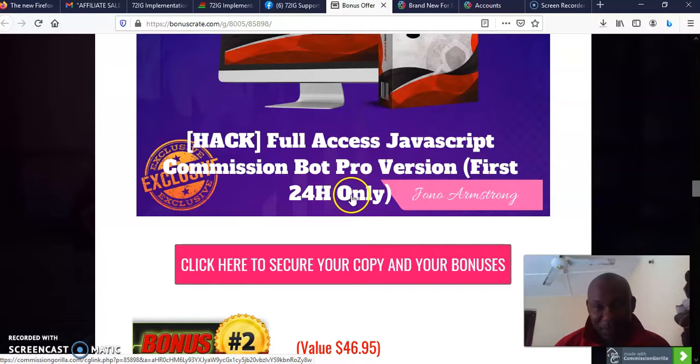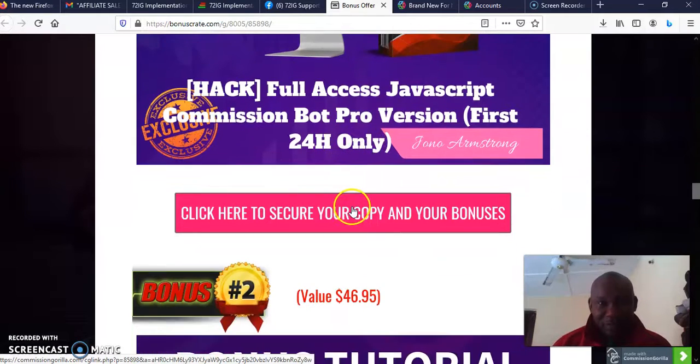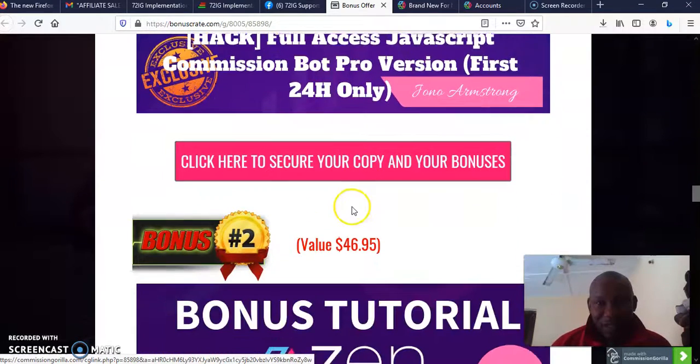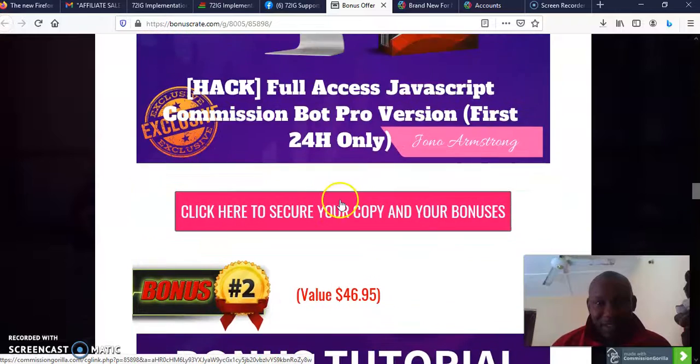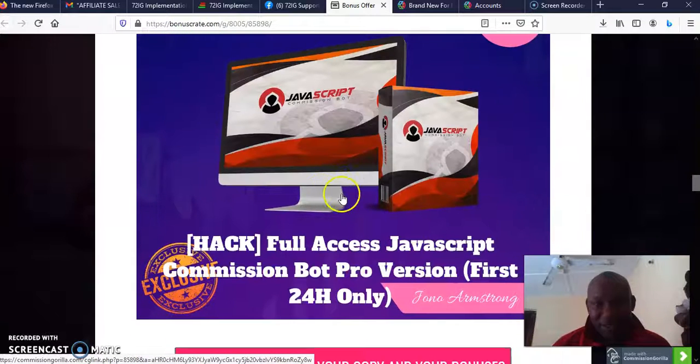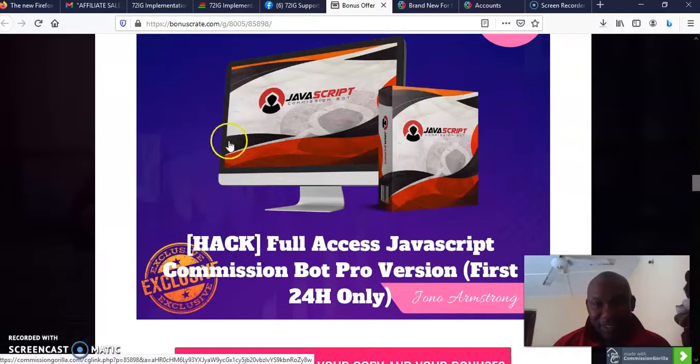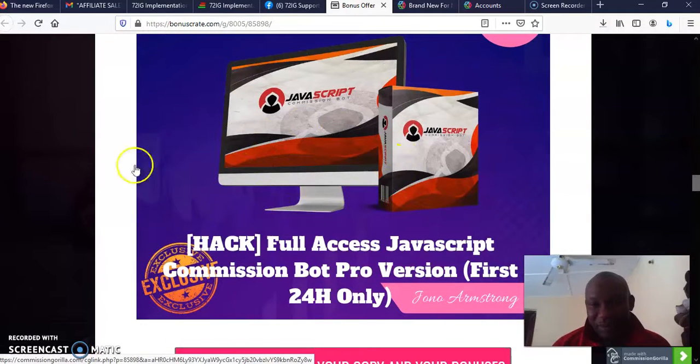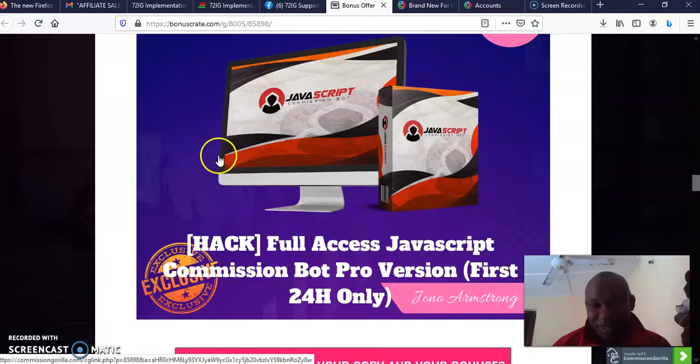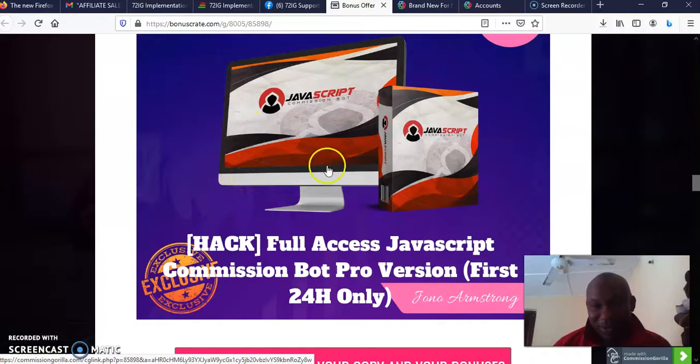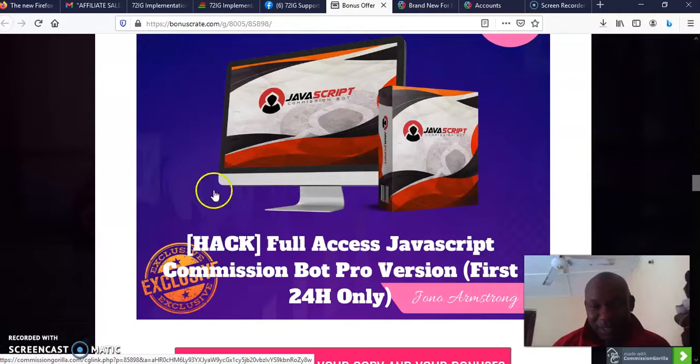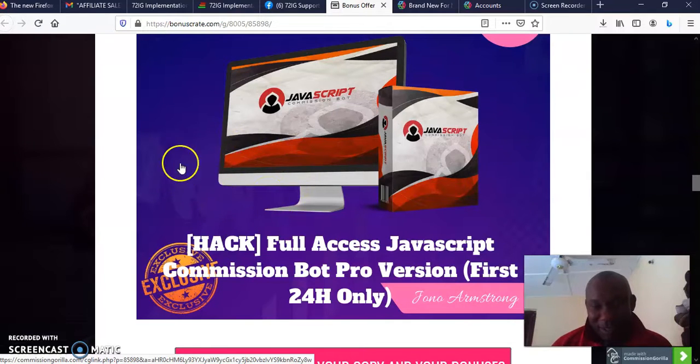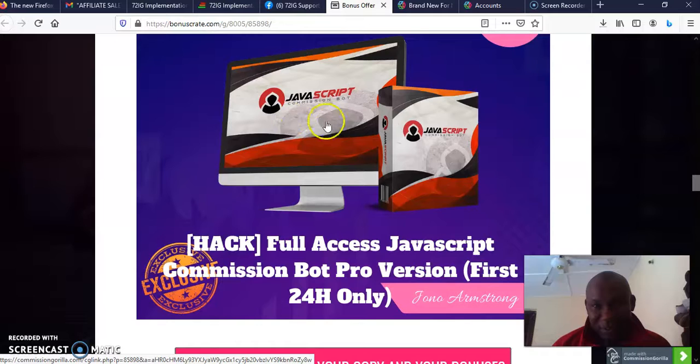I'm going to give you access to the pro version and this is going to last for the first 24 hours as you can see. This is actually going to help you to do a lot of work on the internet. Slowly and surely it's going to do the work for you on Instagram.